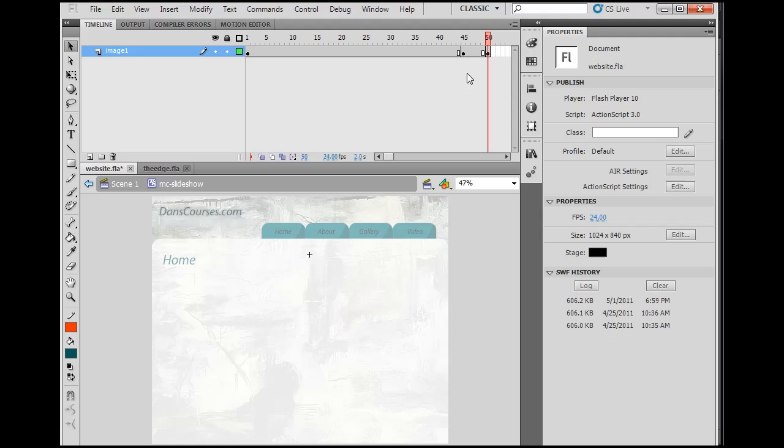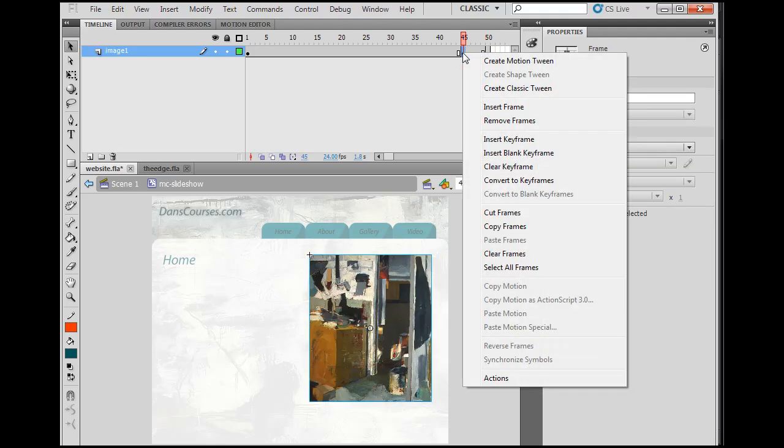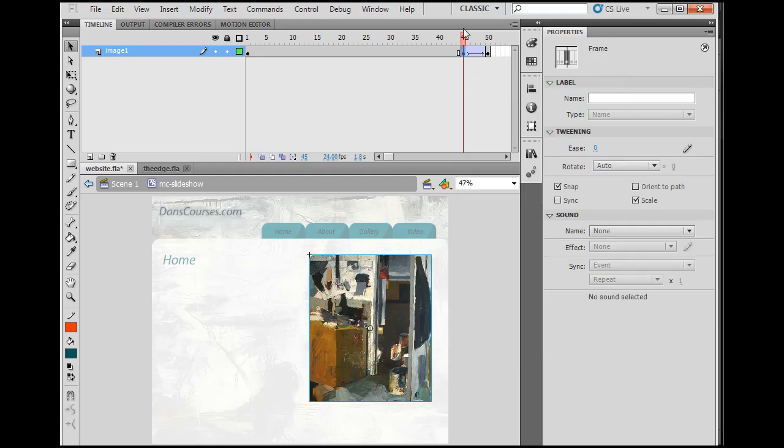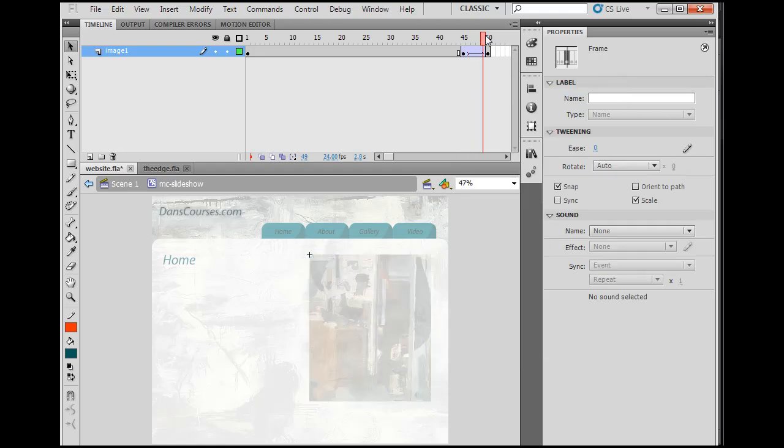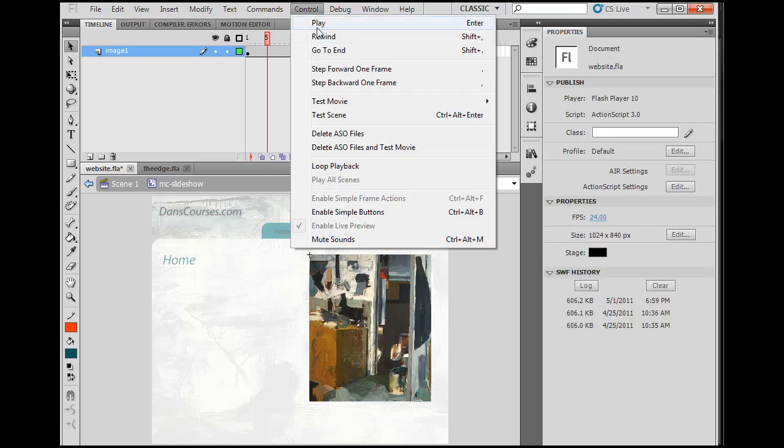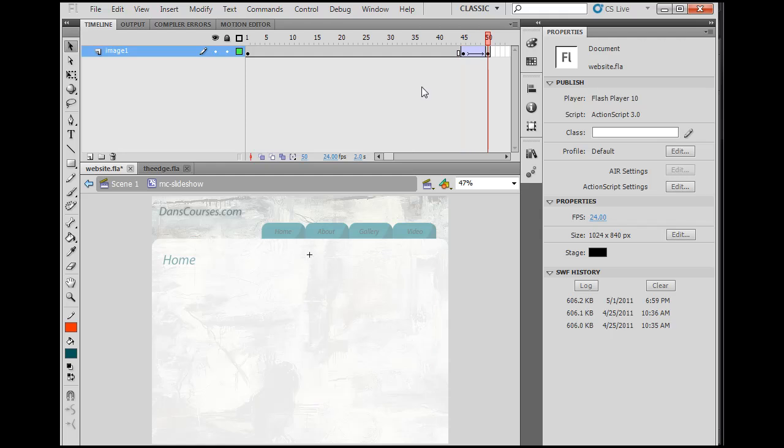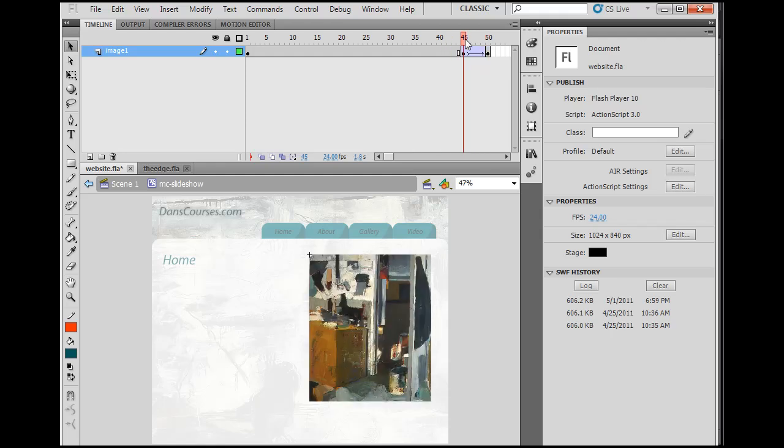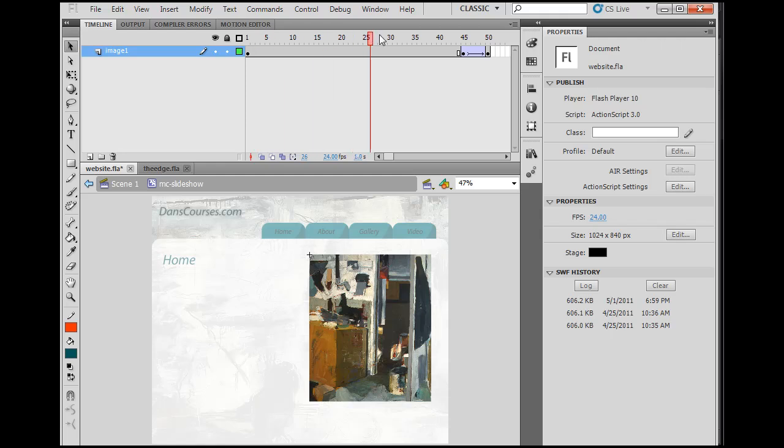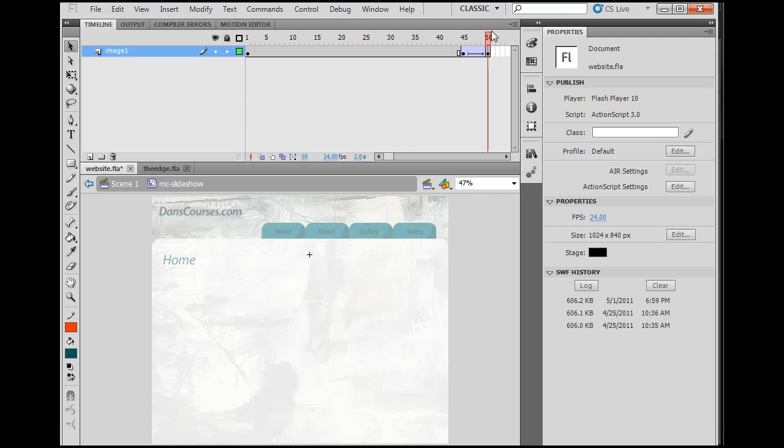Now all I have to do is go back to this keyframe right here. I'll right click on it, create classic tween, and now it's going to just fade away. So there it is. So now if I was to play this, control play, it stays on screen, and then fades away. So that's starting our slideshow. It stays on screen and then it fades away.